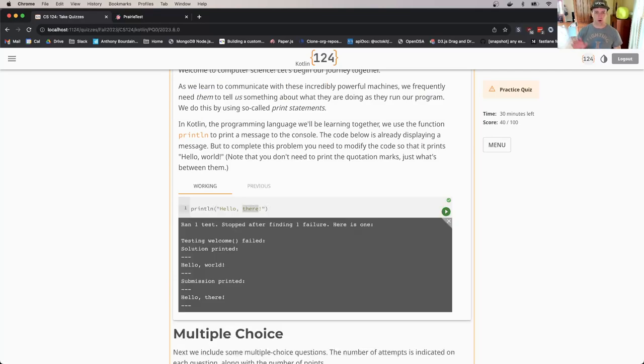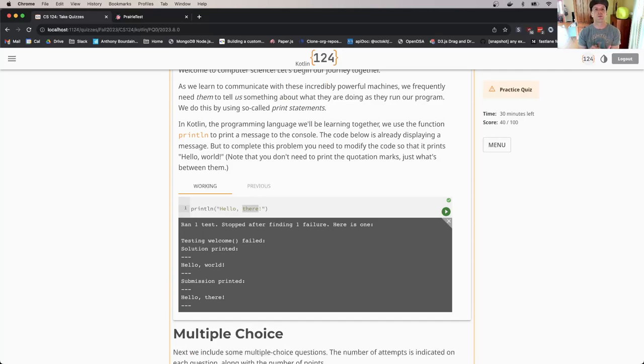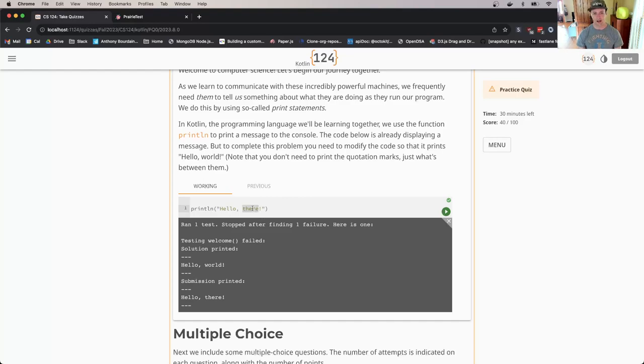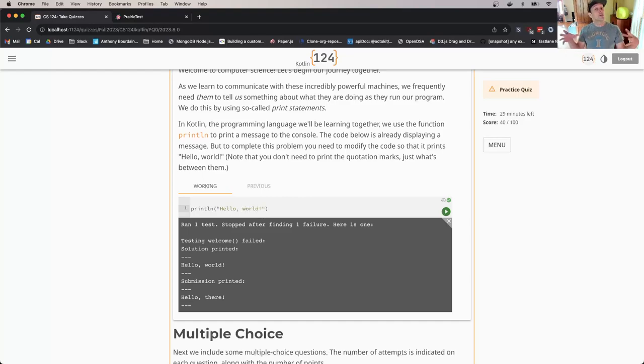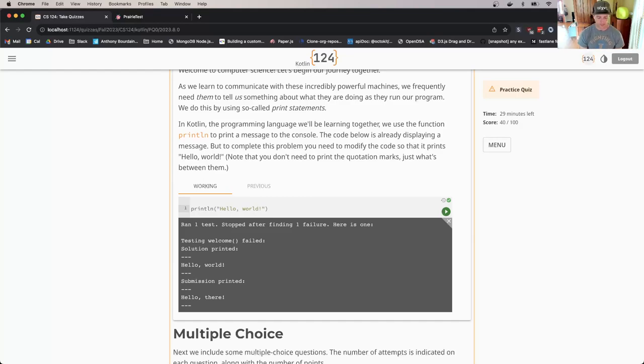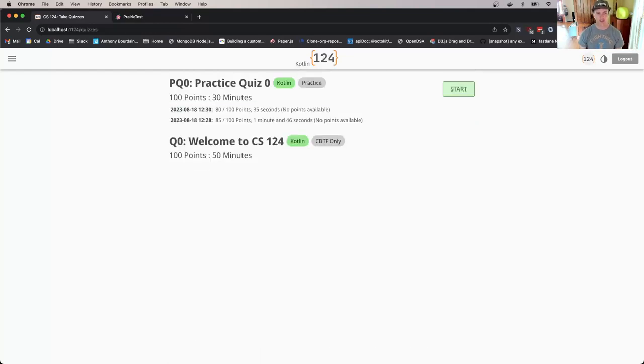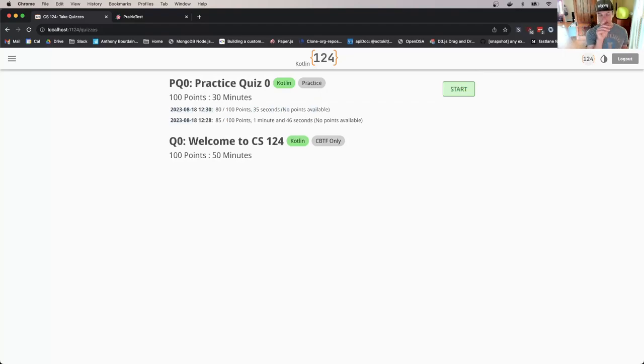The programming questions will always have unlimited attempts, so you can work on those until you're finished, until you either run out of time or get the correct answer. This is the usual feedback using the same auto-grading system we use on the homework. I get the correct answer, it closes again, and I'm back on the quiz page.